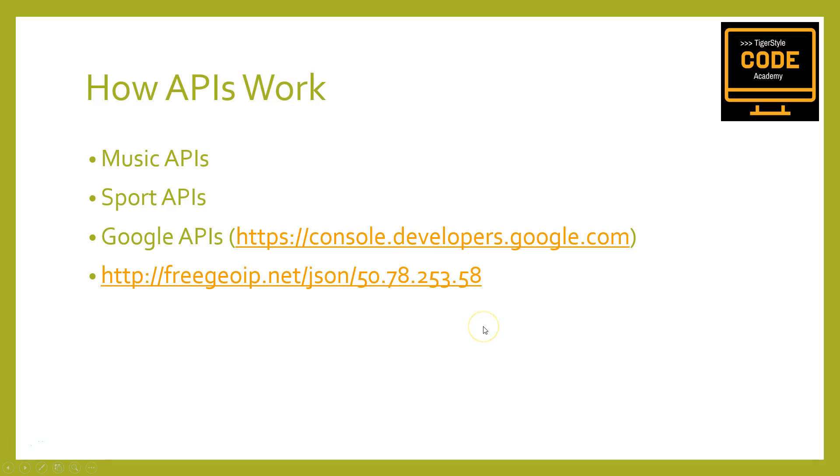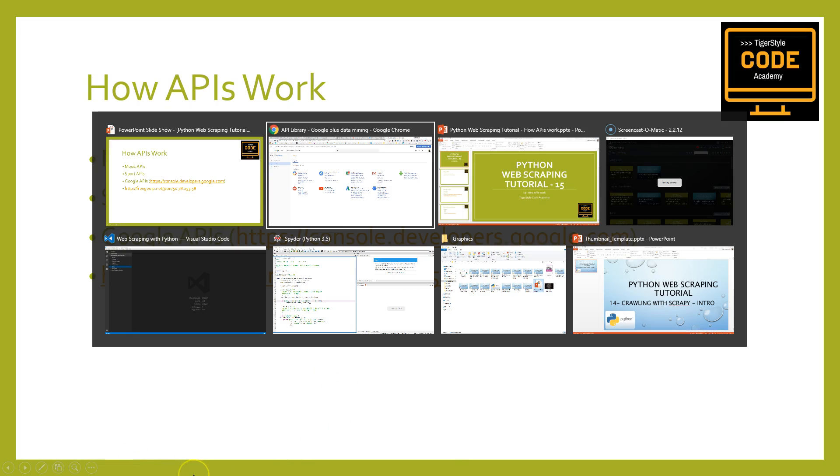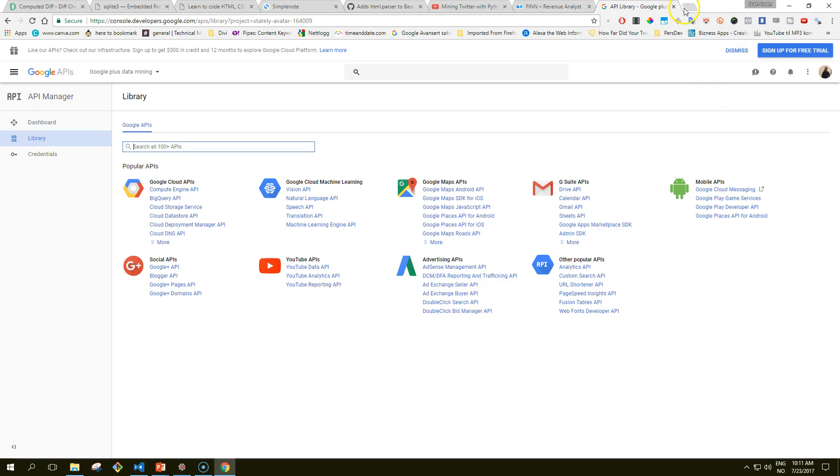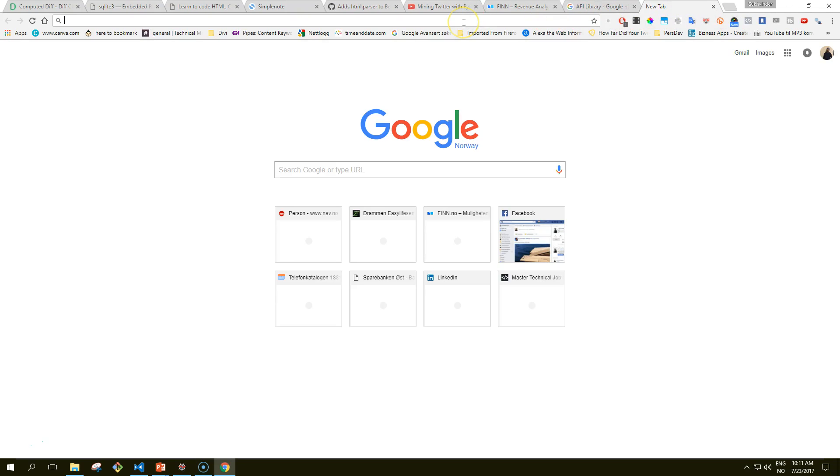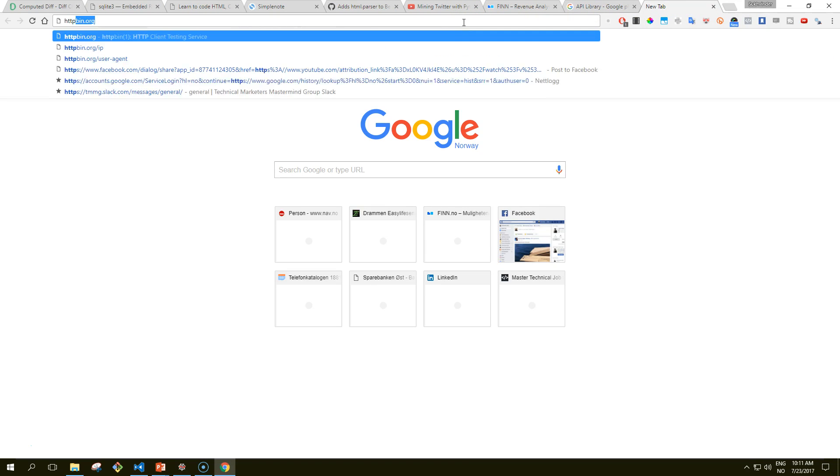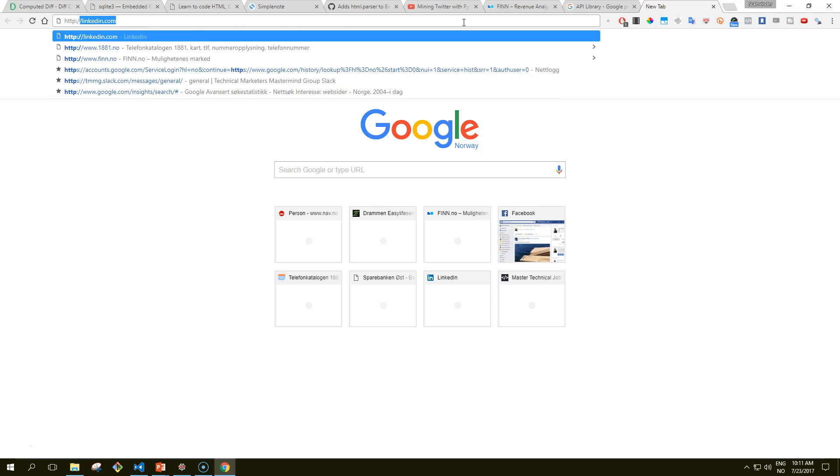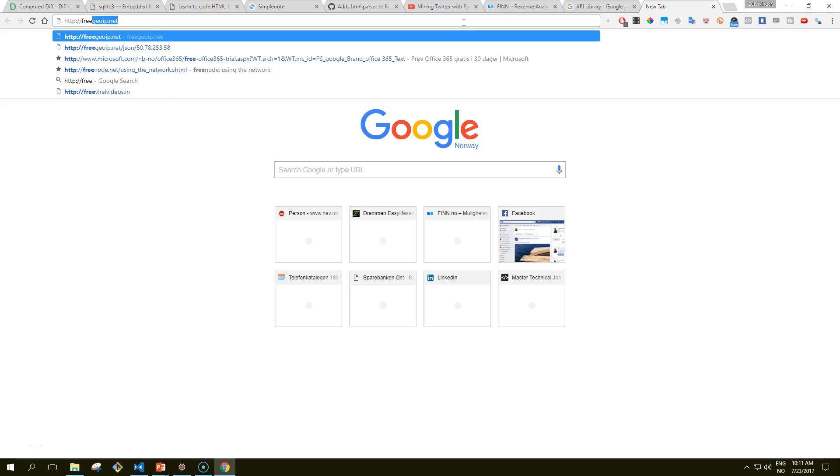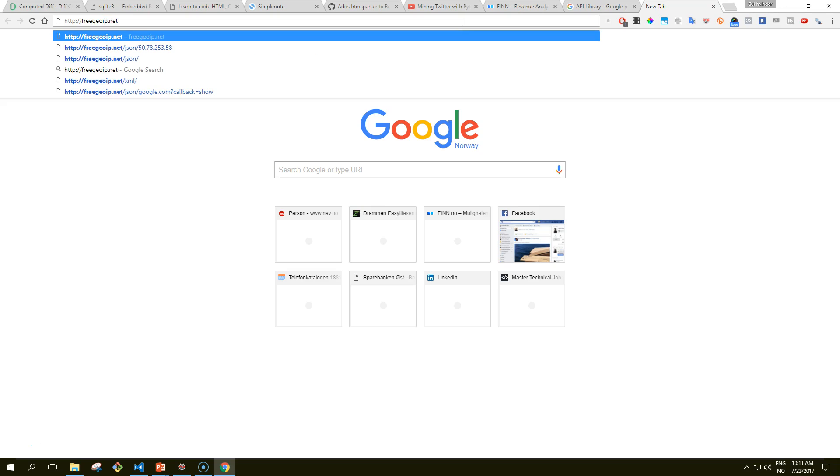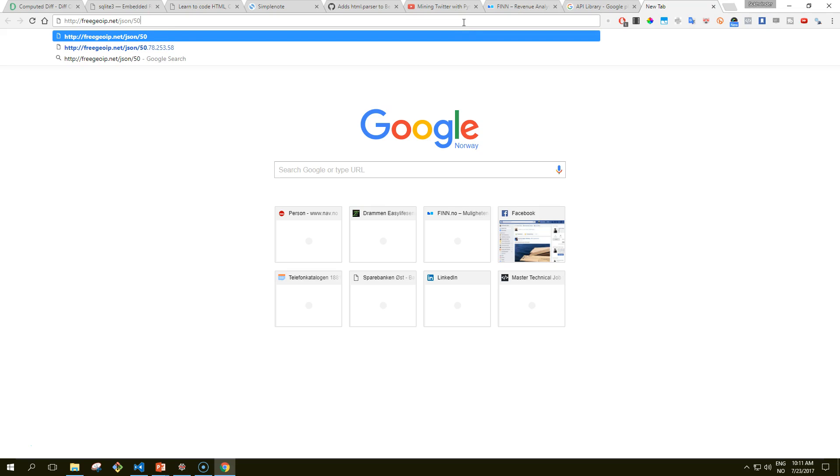APIs are extremely easy to use. In fact, you can try out simple API requests just by entering the following in your browser. If you take this, let me get to my browser. We can use the free Geo IP API. And we want it in JSON format and we put in the IP address. And we get the following response. This is nicely formatted.